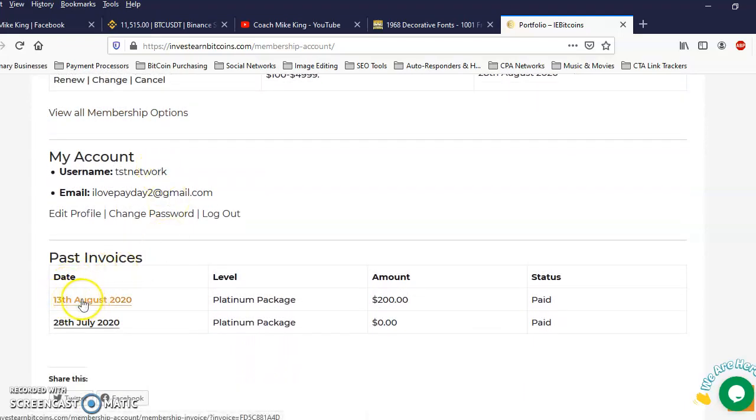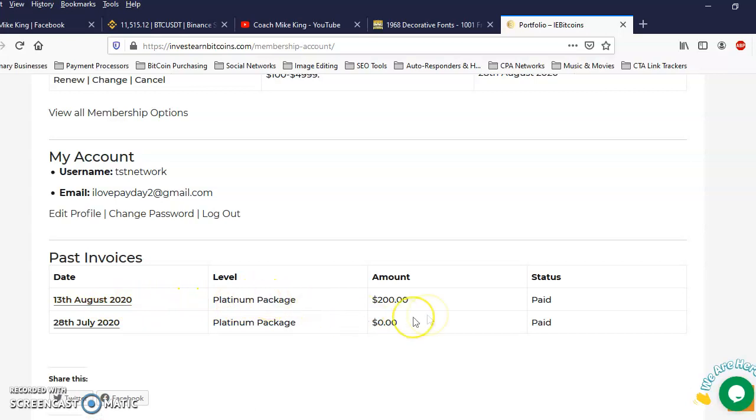Alright, take a look at my information. If you see right there, August 13th, my Platinum package, $200 baby. So in 15 days when my deposit doubles, I'll do another proof video. But until then, do what you can to get you some money in here folks. This is paying rapidly right now.